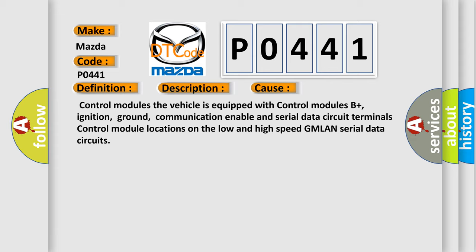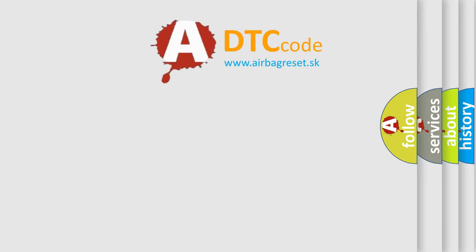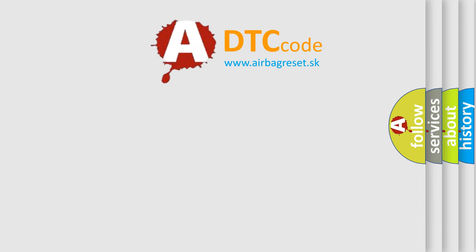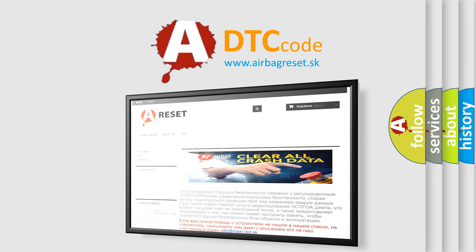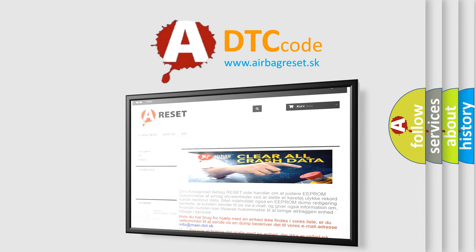The Airbag Reset website aims to provide information in 52 languages. Thank you for your attention and stay tuned for the next video.